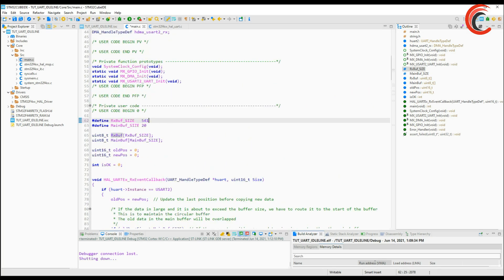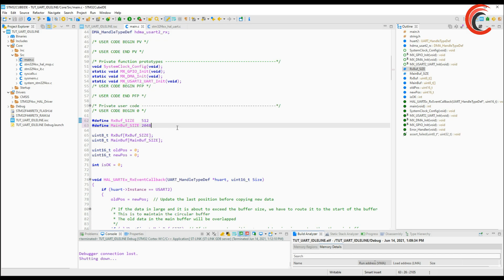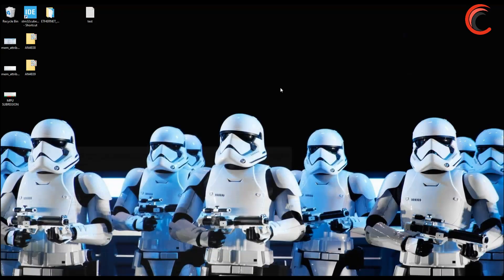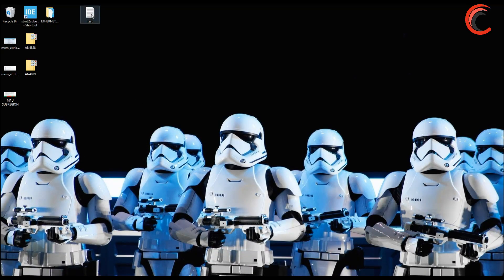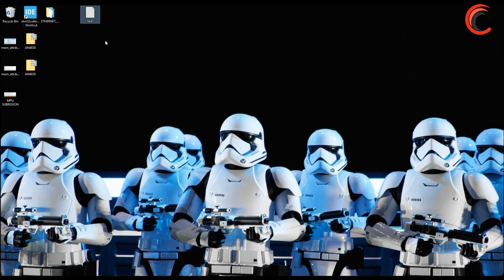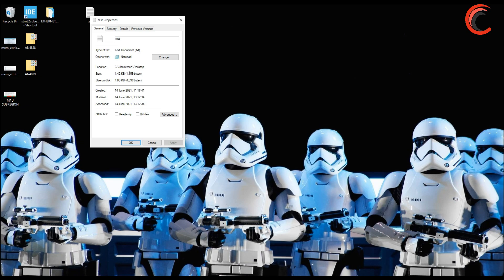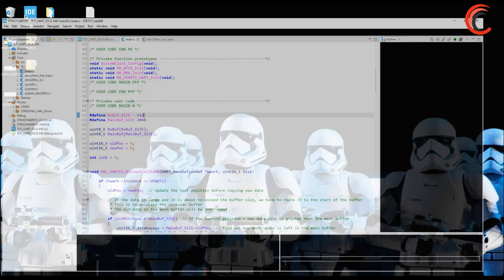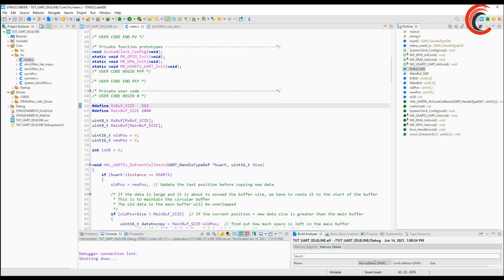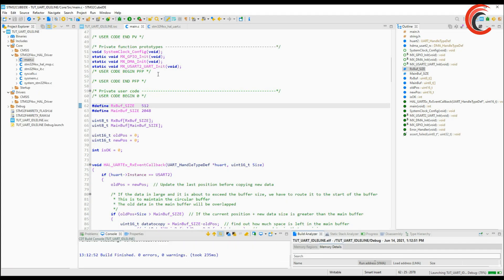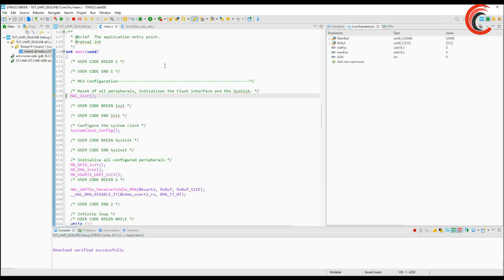Let's test it. I am going to send a huge buffer so let's modify these sizes. RX buffer can accept 512 bytes at once and the main buffer is 2 kilobytes. Here is the data I am going to send. This is a text file which is 1.42 kilobytes, 1459 bytes to be exact. Let's see if it can receive the file.